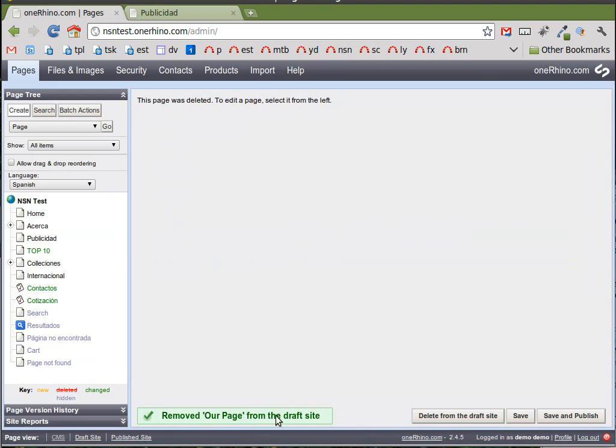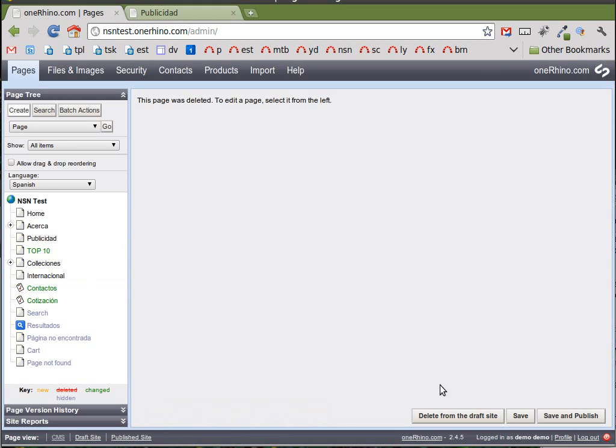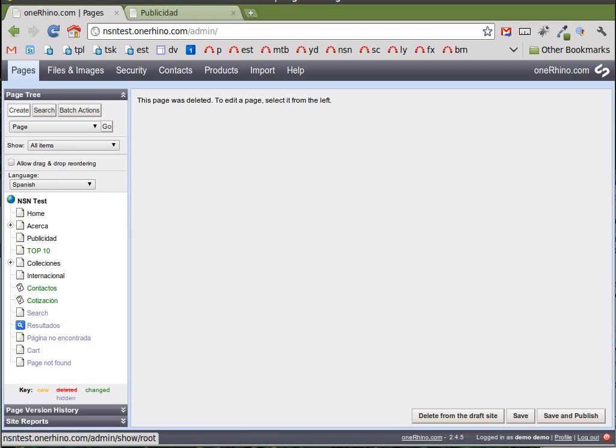This will confirm that we had deleted our page. Now, it's important when you're deleting a page that first step I did was to select the actual page I wanted to delete. That's important. Otherwise, you'll delete a page you don't intend to. And it's as easy as that. That's how you delete a page in SilverStripe.